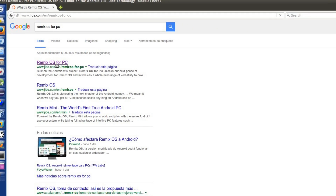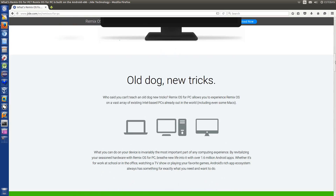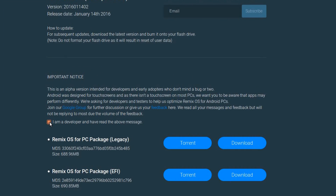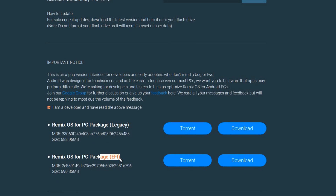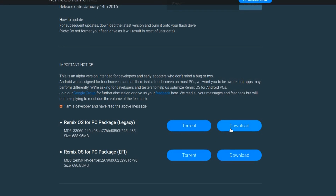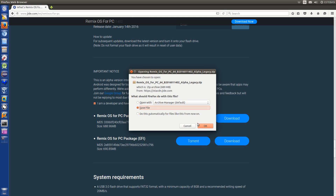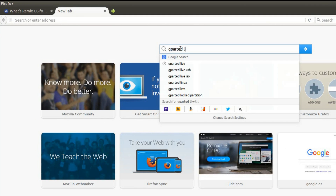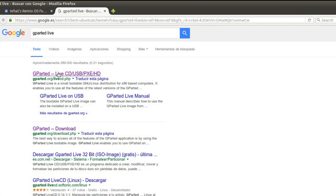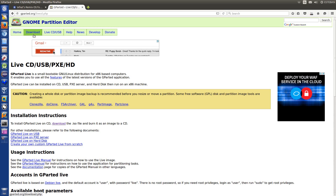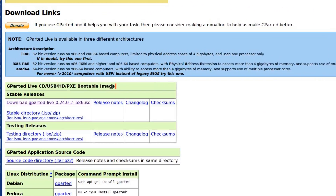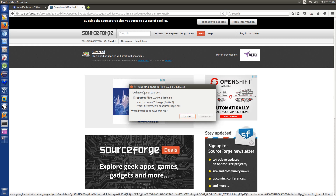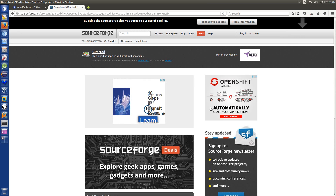From JIDE. And where is the download section? Here. So, I'm a developer. And this one should be for a Mac, so in this case, this one. Just download. And we need another tool. This is GParted Live. This one. Download section. And, okay, this one. Save.